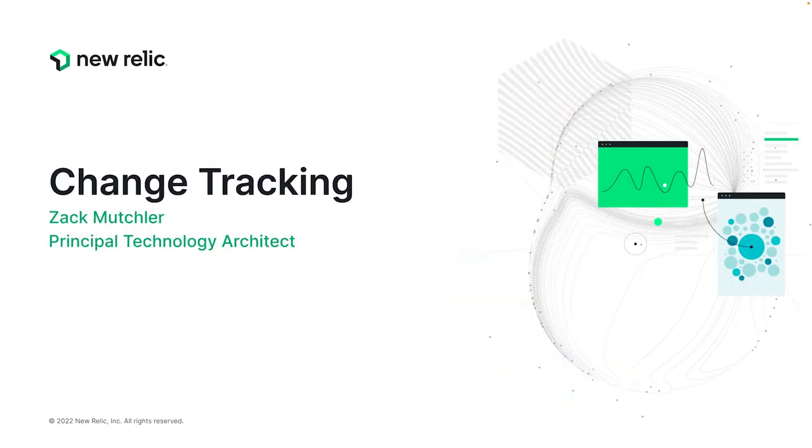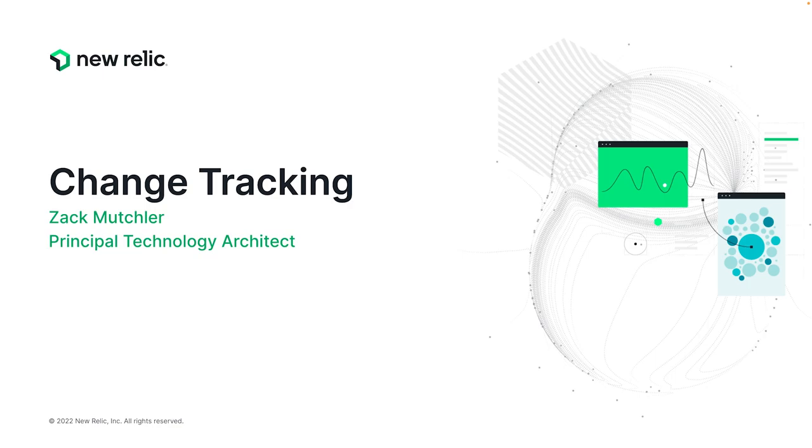In this DataBytes episode, we're going to talk about our newest platform capability that we call change tracking, which allows you to record important change events and deployments to any entity in your ecosystem and see them as markers on charts inside of New Relic.